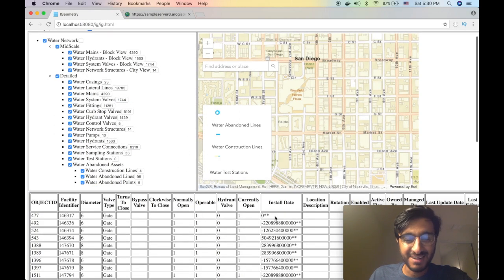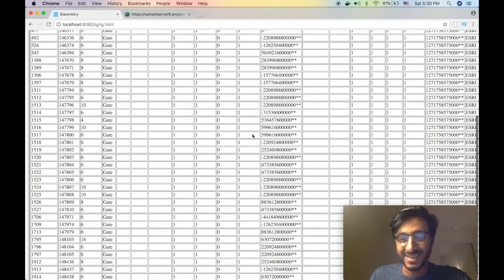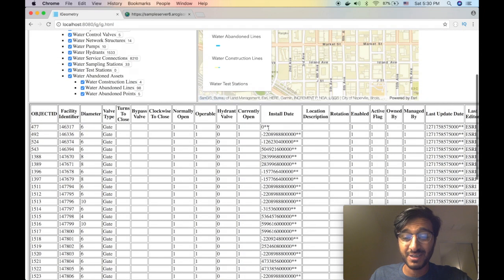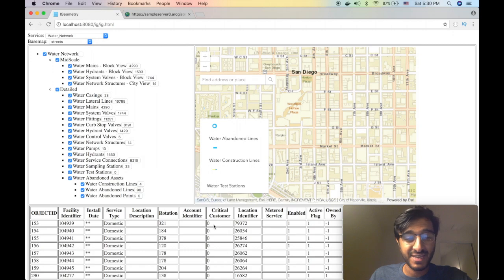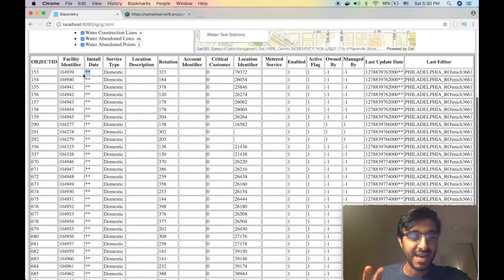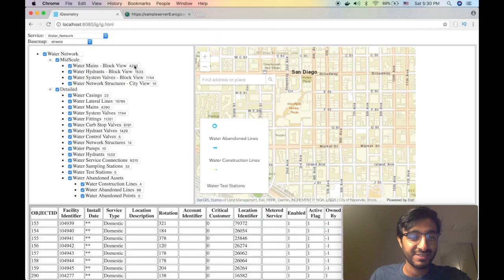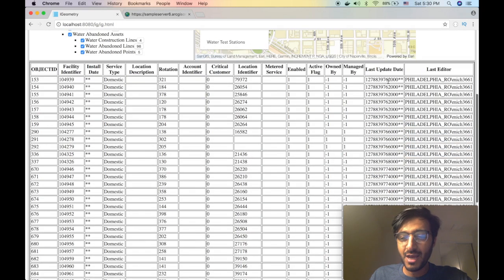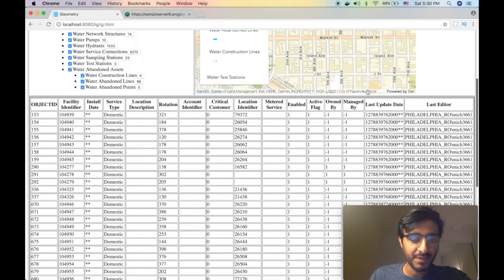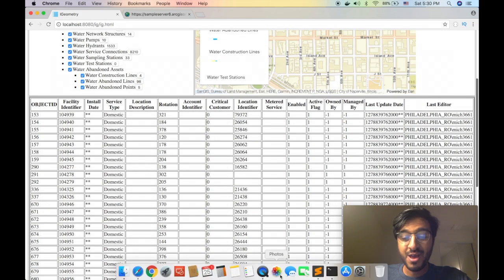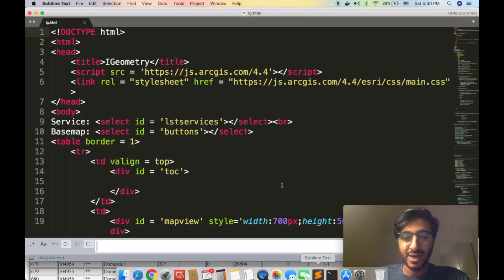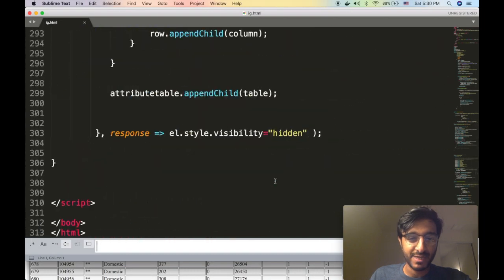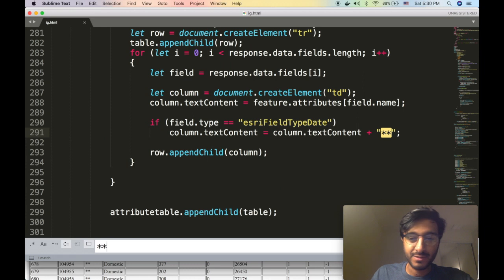Oh look at that, I'm tapping all that, look at that! So that did actually work. Whenever I found a field of type date I'm just adding these extra asterisks and looks like it's working pretty well.